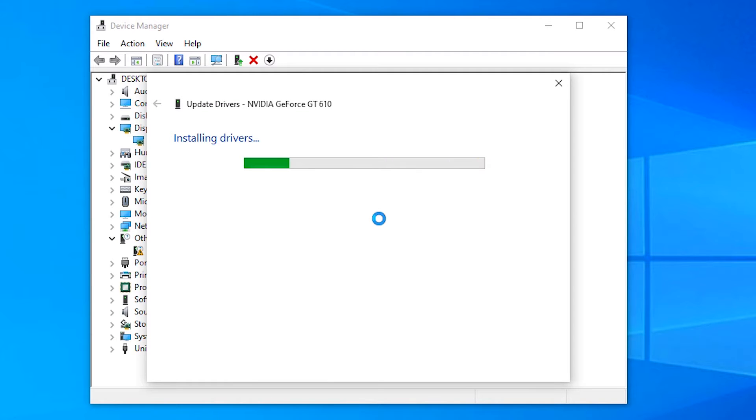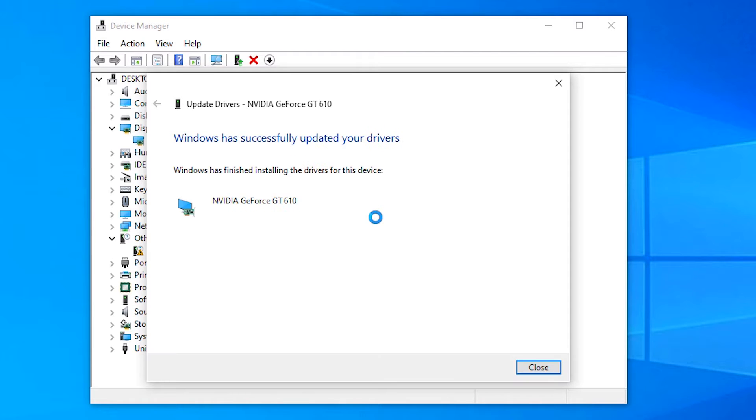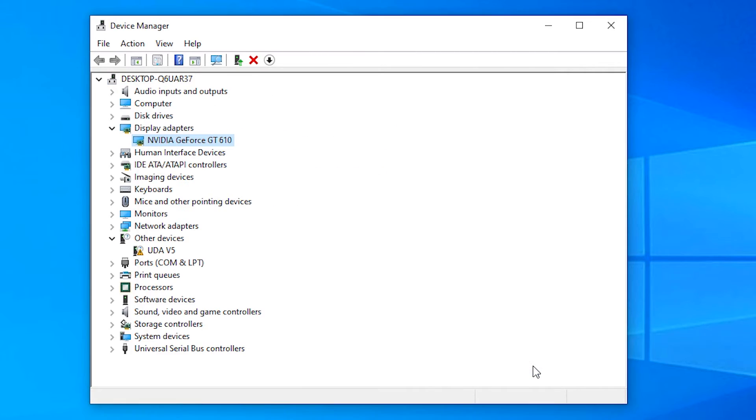It takes some time depending on the software that's installed on your machine. This way our drivers are successfully updated on our machine. Just close it. This is the first way.